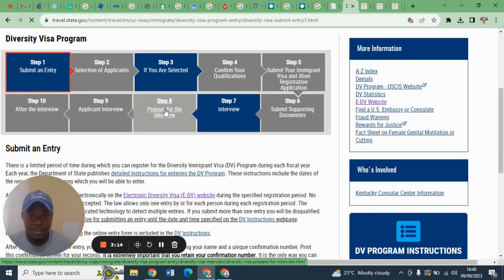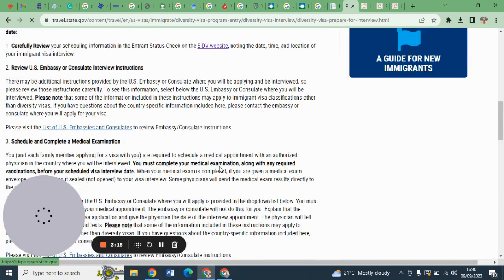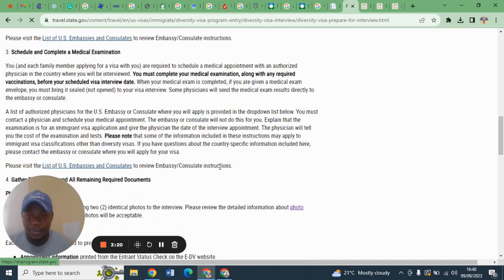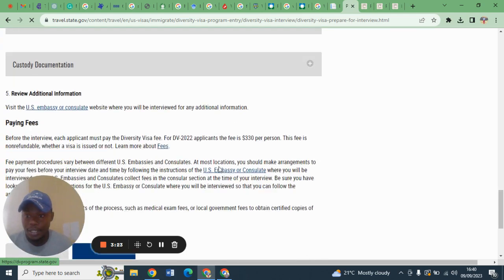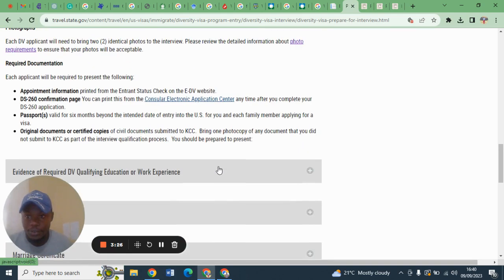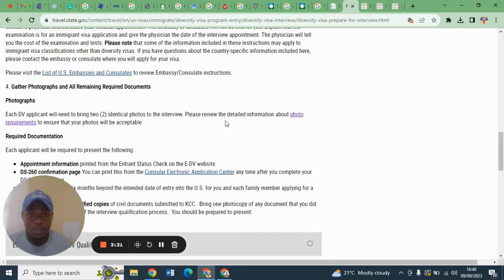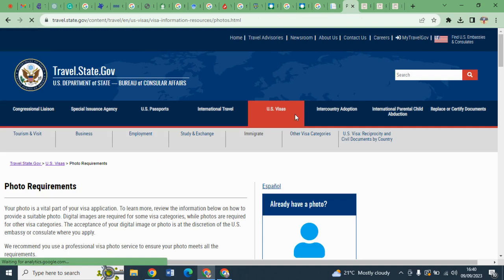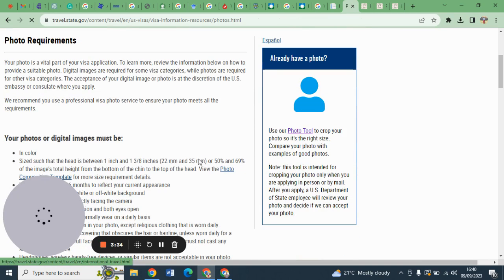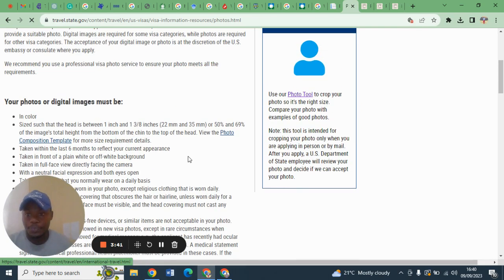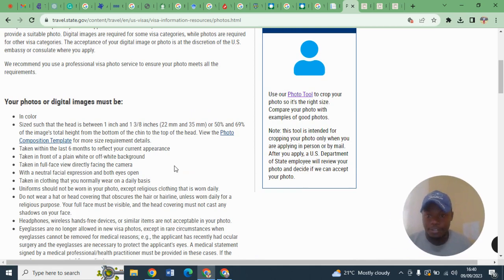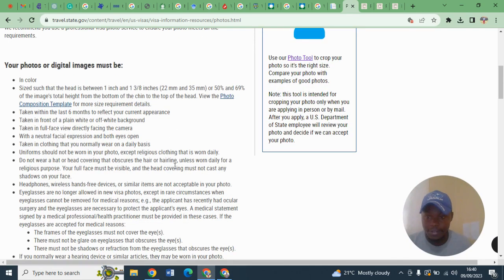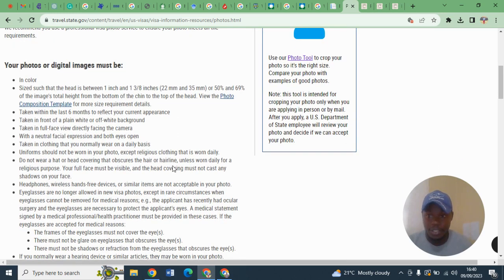Once you have entered this page, you will go to diversity visa so that you can see the photo that you need. Then you can click here to prepare for an interview. As you scroll down, you can see information related to photographs. You can click this link so that you can see all the information about photographs.